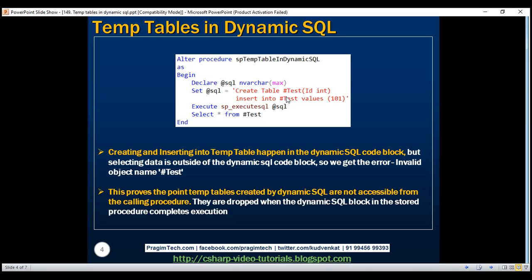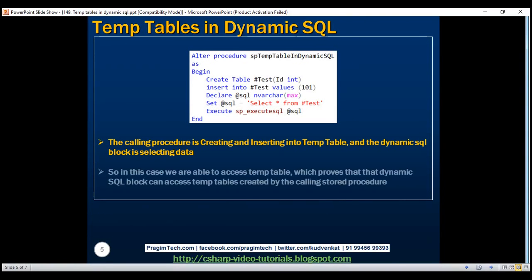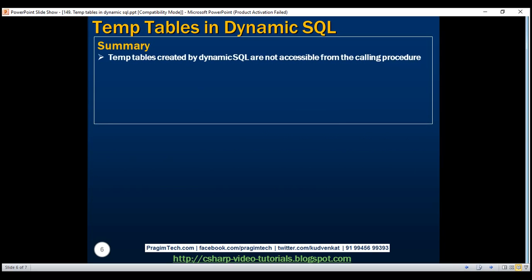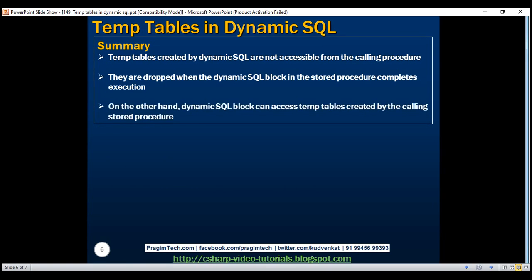That temporary table #test is automatically dropped when this dynamic SQL code block completes execution. Our final example shows that the calling procedure creates the temporary table and inserts a row into it, whereas the dynamic SQL code block is simply trying to select data from the temporary table created by the calling procedure. So when we execute this procedure, we will not have any problem accessing the temporary table, because the dynamic SQL code block can access the temporary table created by the calling procedure. In summary: temp tables created by dynamic SQL are not accessible from the calling procedure — they are dropped when the dynamic SQL block completes execution. On the other hand, the dynamic SQL block can access temporary tables created by the calling stored procedure.